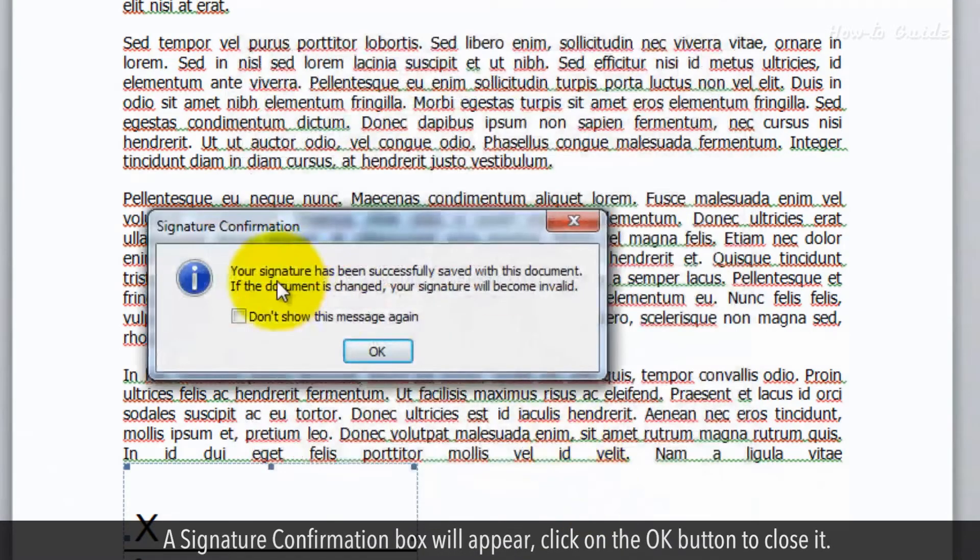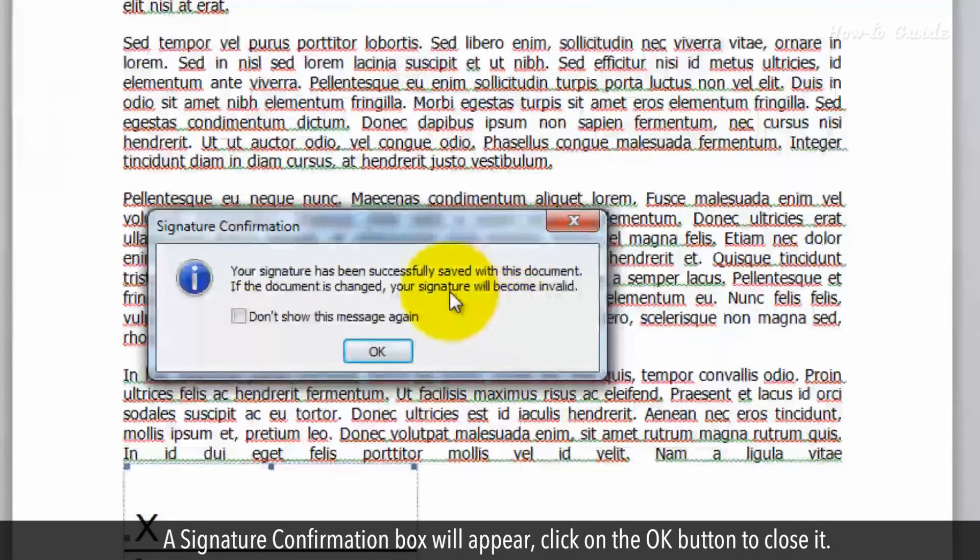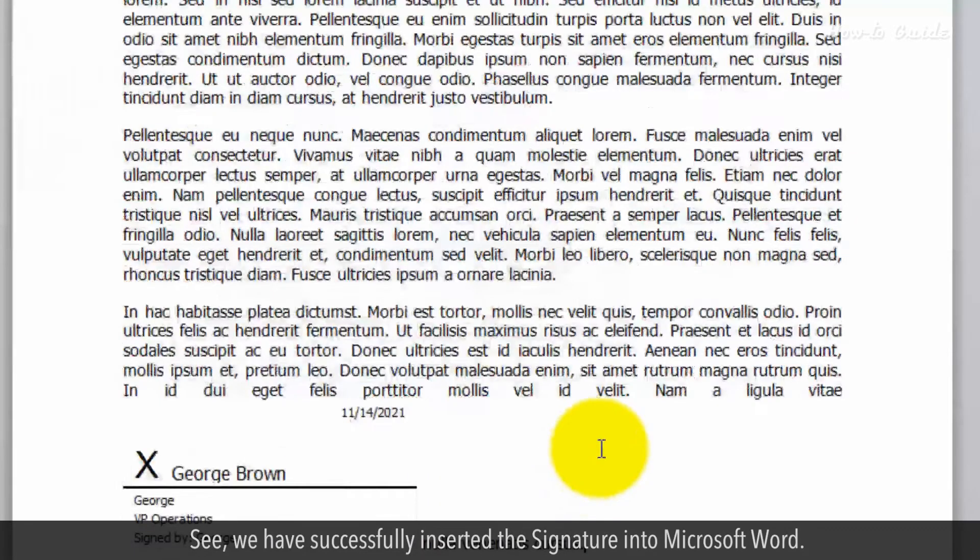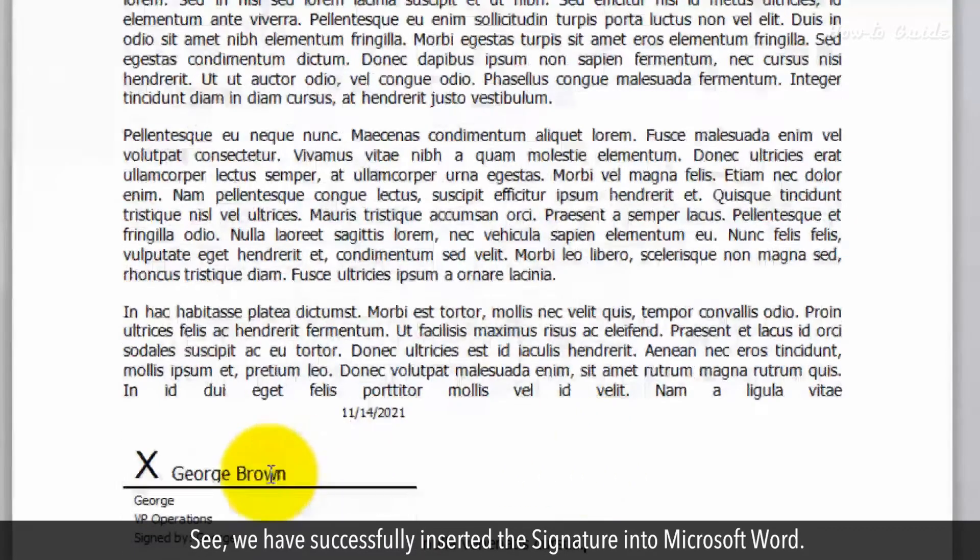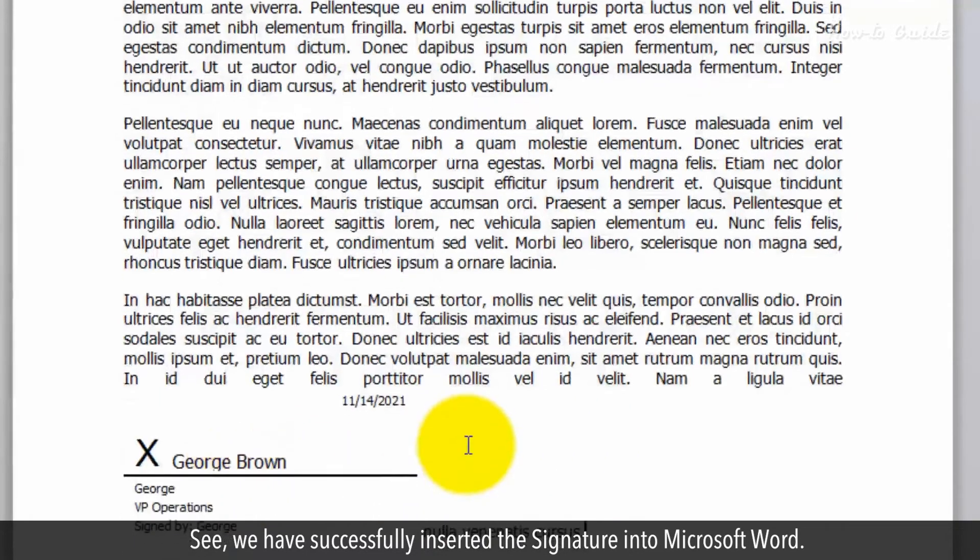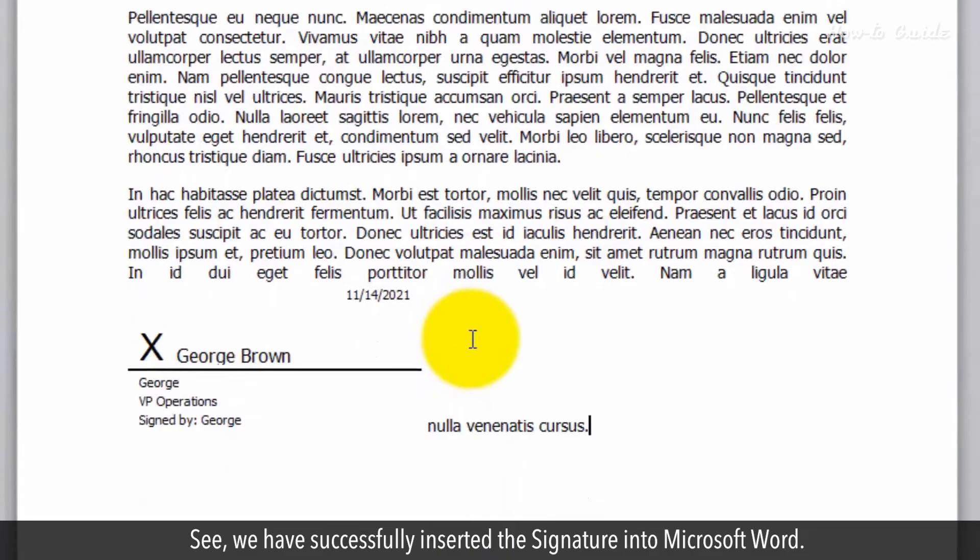A signature confirmation box will appear. Click on the OK button to close it. See? We have successfully inserted the signature into Microsoft Word.